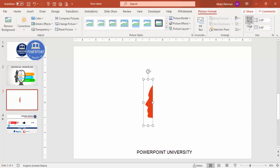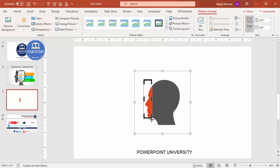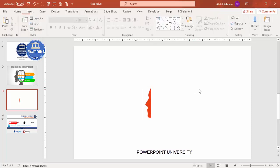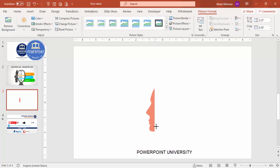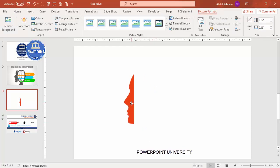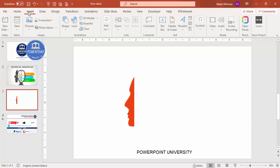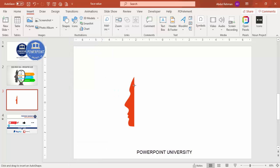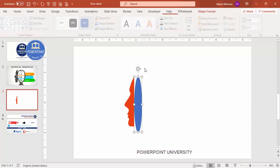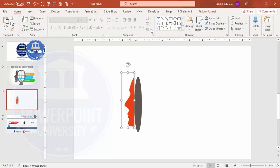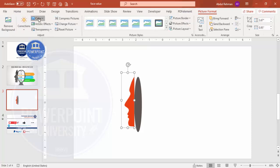After subtracting, go to Picture Format and crop it to remove unnecessary space. Hold Shift and increase the size as needed. To add a 3D effect, go to Insert > Shapes, select the Oval shape, and draw it. Set the shape outline to no outline, then give the shape a fill color. You can also go to Picture Format > Colors to adjust the color.